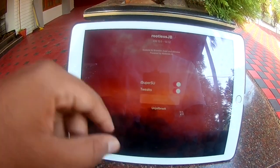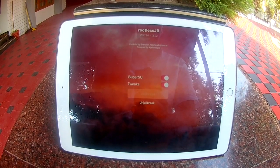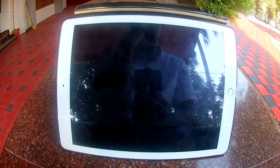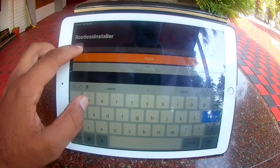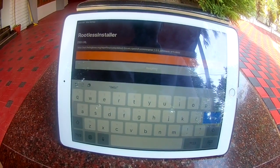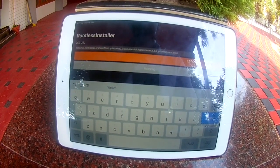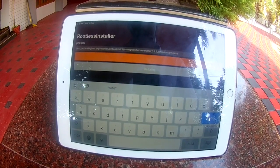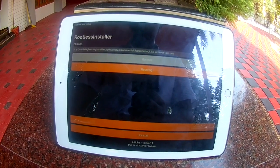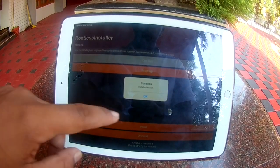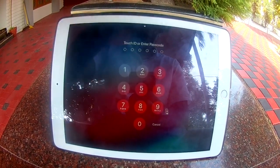So now I will jailbreak it again. Now open Rootless Installer again, paste that URL, and click on Exploit. Now it has worked — it says 'Got Root'. On the bottom, click on Install. Now it says 'Success'. Click on Respring and the tweak is installed.